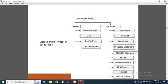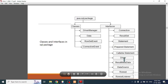Here is a list of classes and interfaces under the java.sql package. DriverManager comes under a class, while Connection, ResultSet, and Statement all come under interfaces.